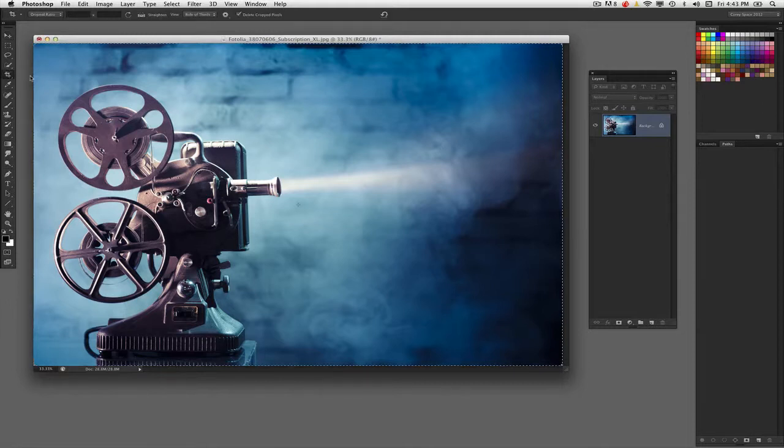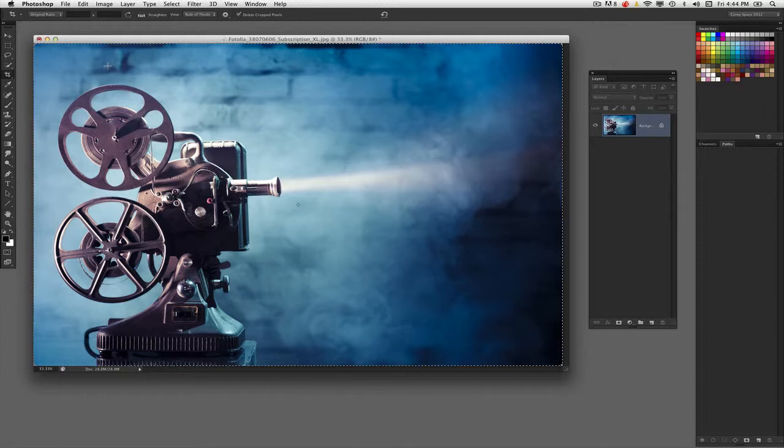If I go and select the crop tool here inside Photoshop, what you really want to take advantage of, especially when you're setting up prints that are going to be a specific size, is to use the presets, or even generate your own presets inside of the crop tool.